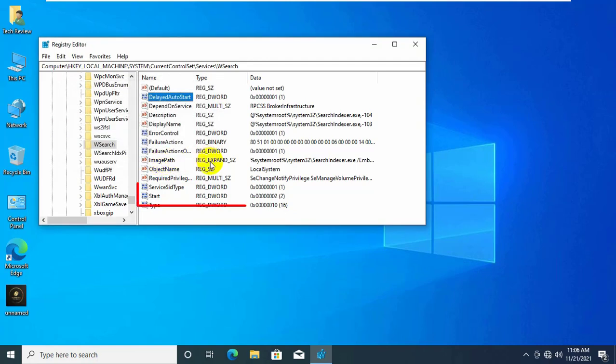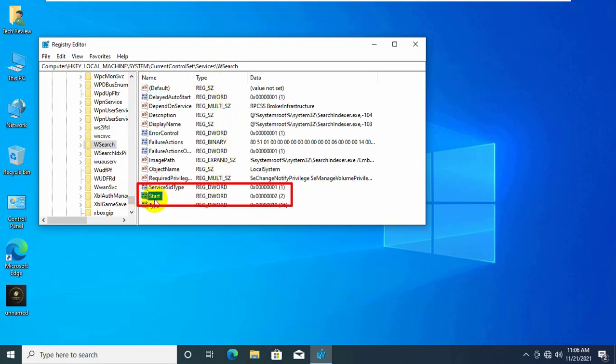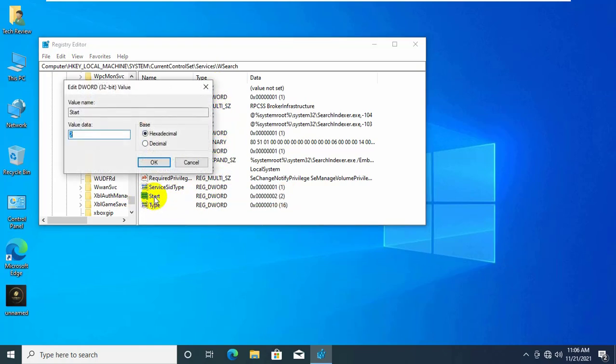Now look at the value of the start key on this page and double click on it. Here also you need to remember the value: 2 for automatic, 3 for manual, 4 for disabled. So I need to ensure that its value is 2. Click on ok.